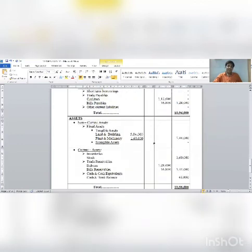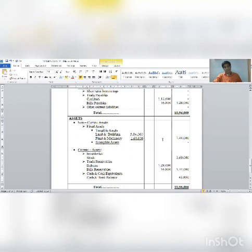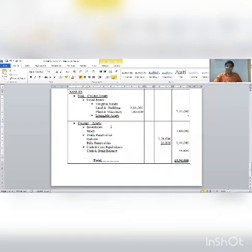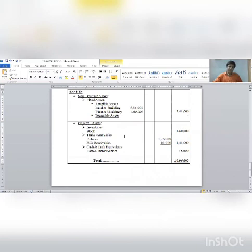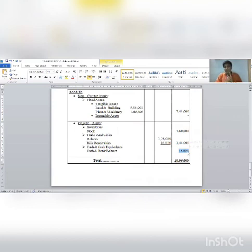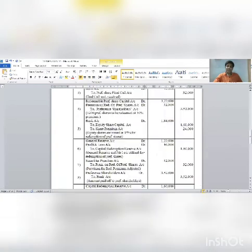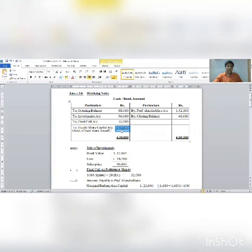Assets: tangible assets (goodwill, patents) no change due to redemption. Investments are sold out. Under current assets, inventory (stock) as is — no change; trade receivables and bills receivable as is — no change. Cash and cash equivalent: cash bank balance as per information to be maintained at 48,000 — do not make the mistake of using the missing figure; closing balance on balance sheet is 48,000.